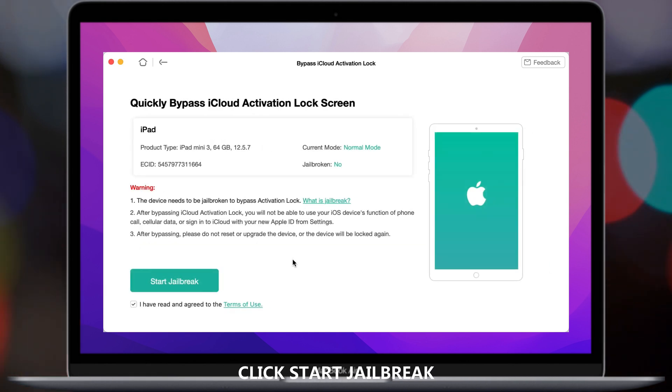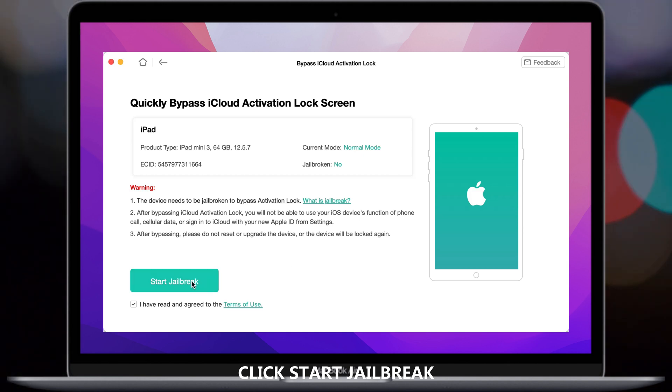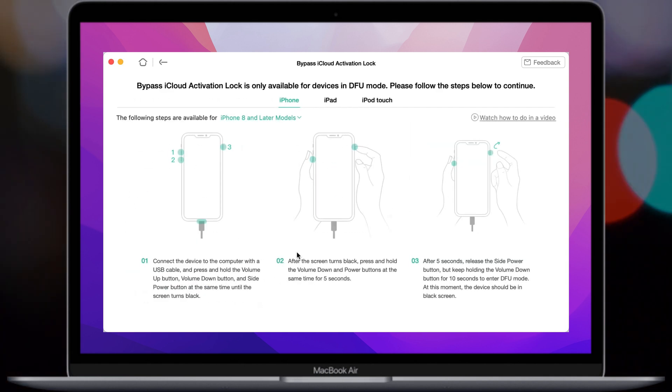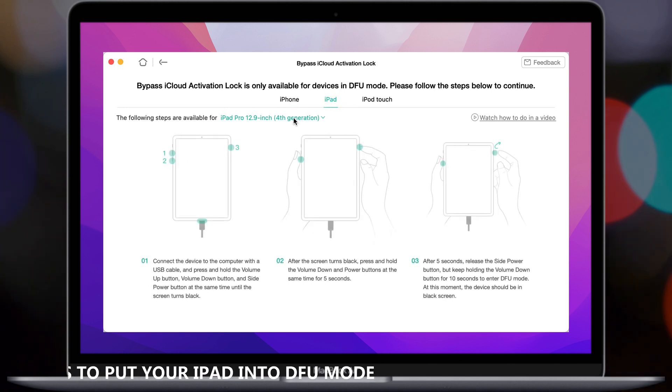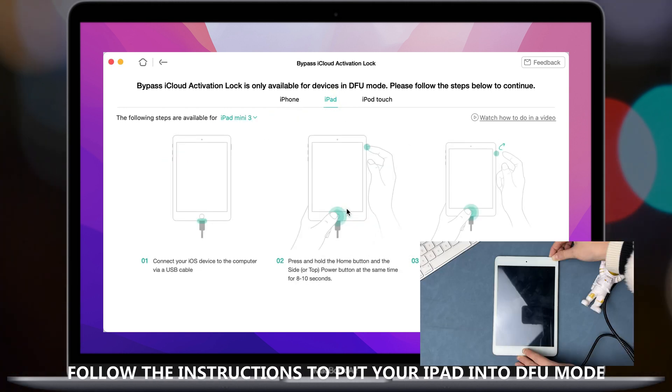Check your device information and click Start jailbreak. Follow the on-screen instructions to put your iPad into DFU mode.